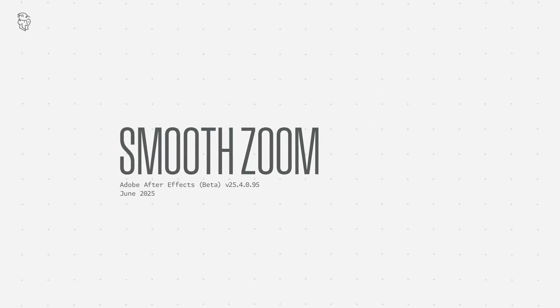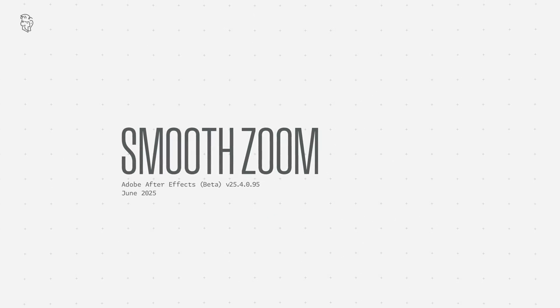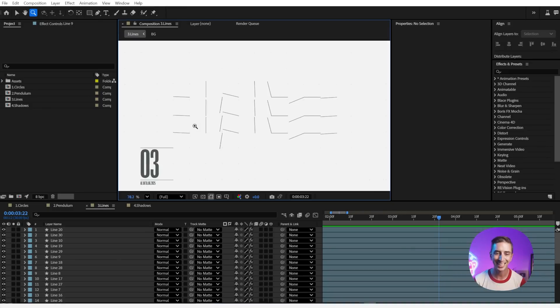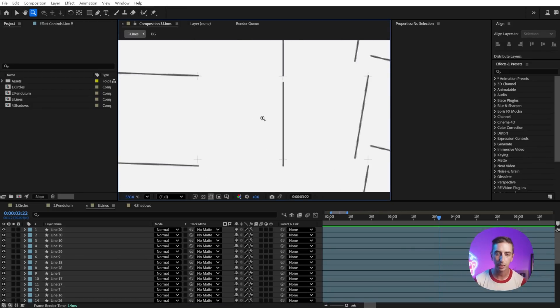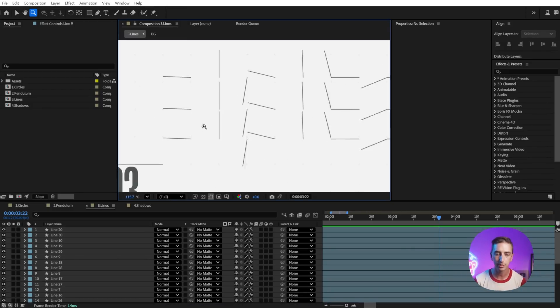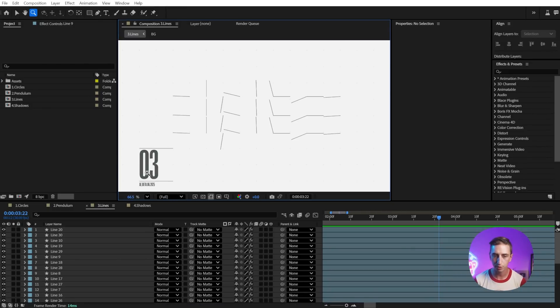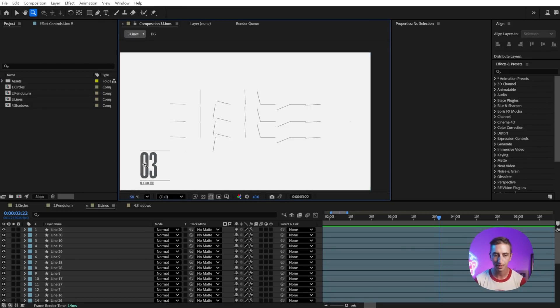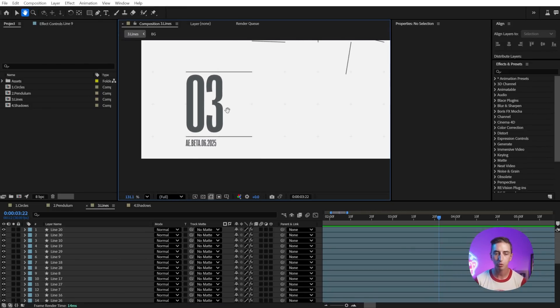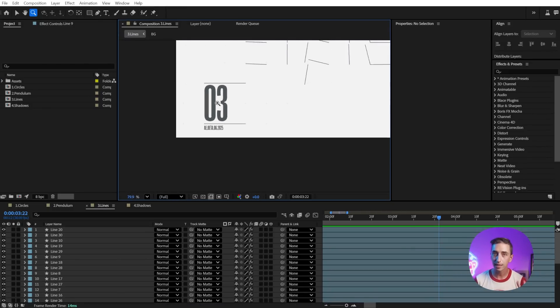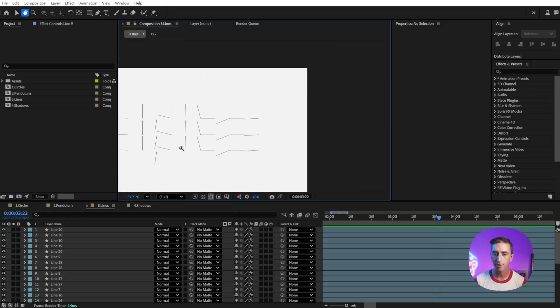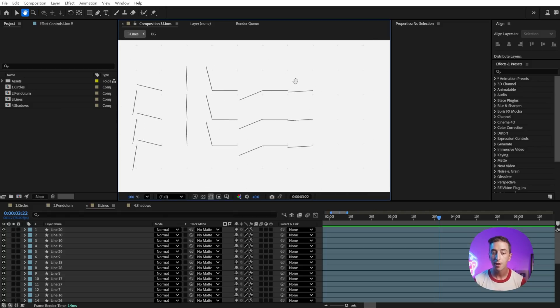Next up is Smooth Zoom. So if I switch to my Zoom tool, and then click and drag, you're going to see that this Smooth Zoom is happening. It's a scrubby zoom. Again, like other Adobe software, After Effects is catching up.